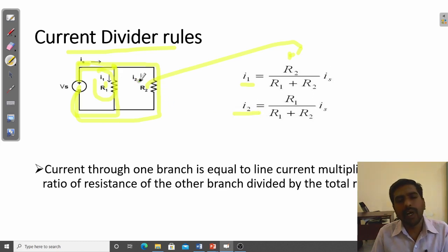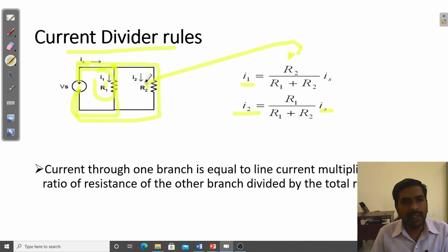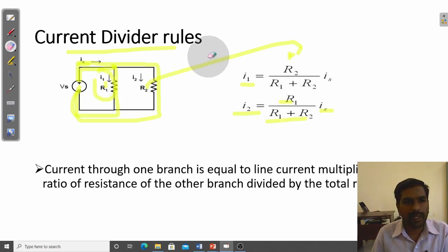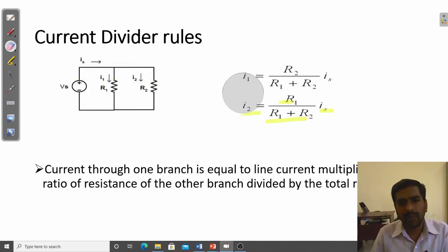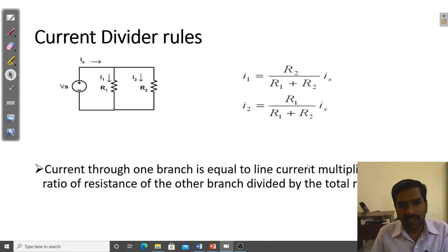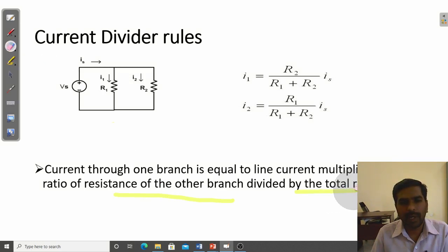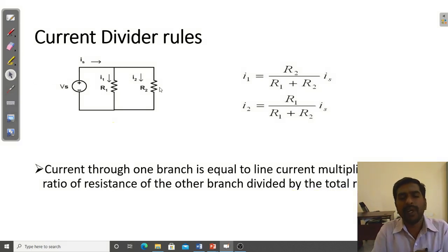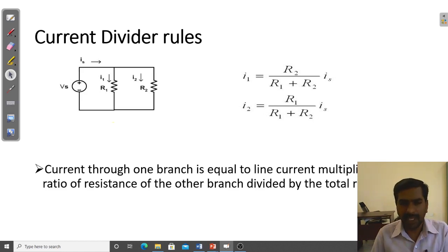For I2, the branch current equals the source current I_s multiplied by R1, divided by R1 plus R2. This formula can also be derived from Ohm's law. Just remember: the current through any branch equals the line current (main current) multiplied by the resistance of the other branch, divided by the total resistance. This is the current divider rule for series and parallel combinations.